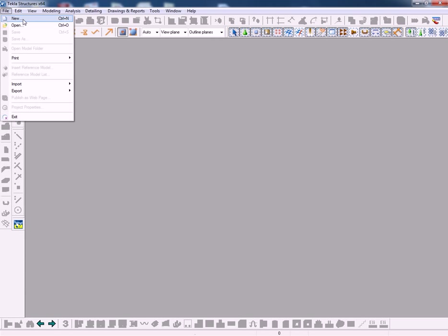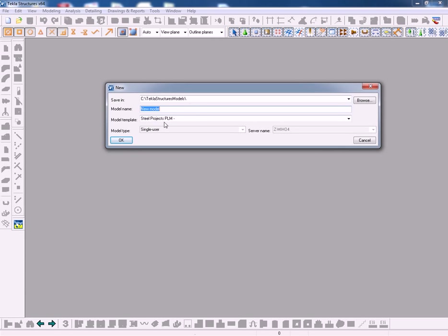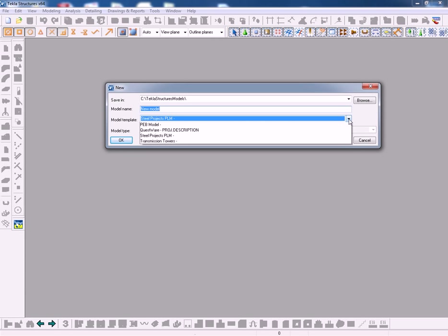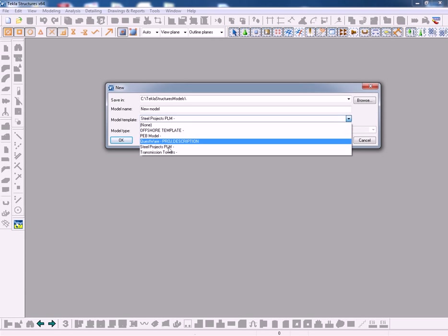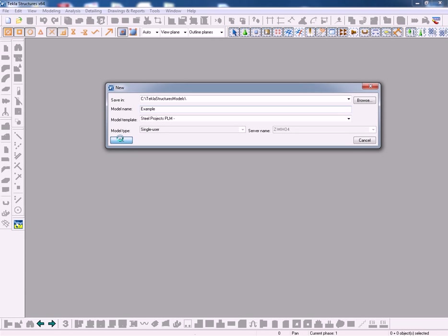Firstly in Tecla Structures we'll create a new model. This is based on a template. The template contains a completed structure which we're going to download to SteelProjects. You can then see the completed model.